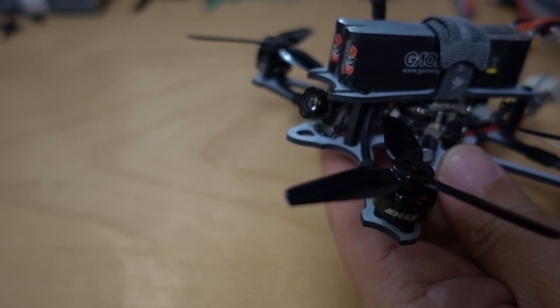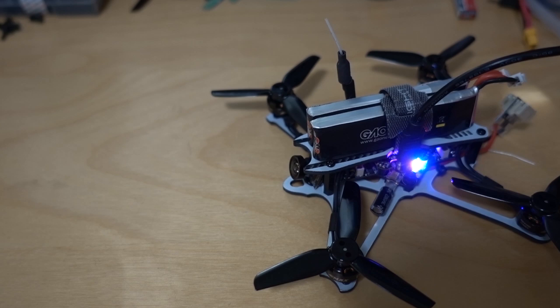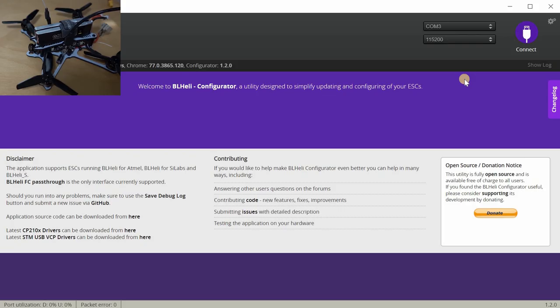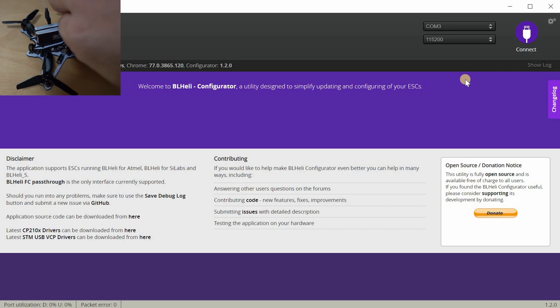At this point you want to go ahead and plug in the drone flight controller into your USB port and you'll get a COM port. If you're having issues with your USB drivers, I have another video I'll link down in the description.